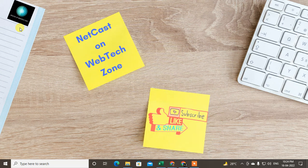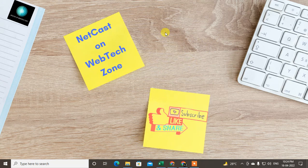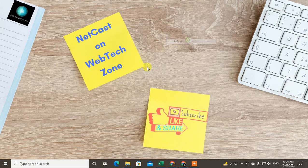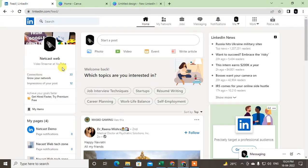Hello guys, welcome to my channel NetCast on WebTech Zone. In this video today, we are going to learn how to see applied jobs in LinkedIn. Before we start, if you like this video, hit the like button, subscribe to my channel, and don't forget to comment below.